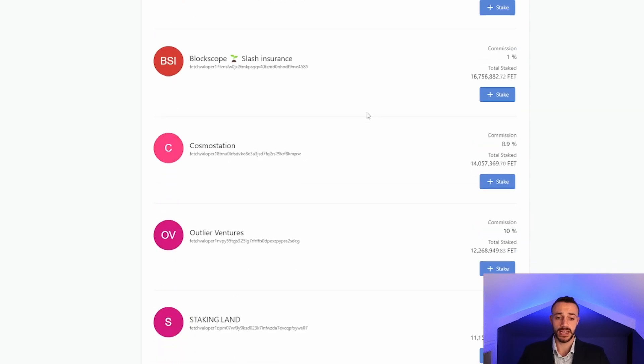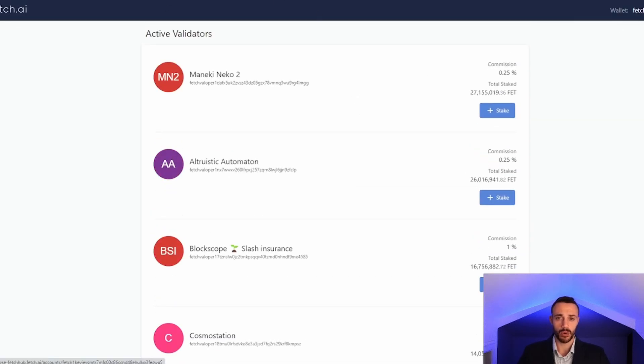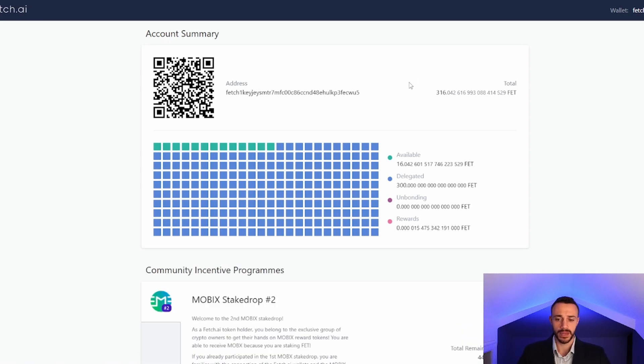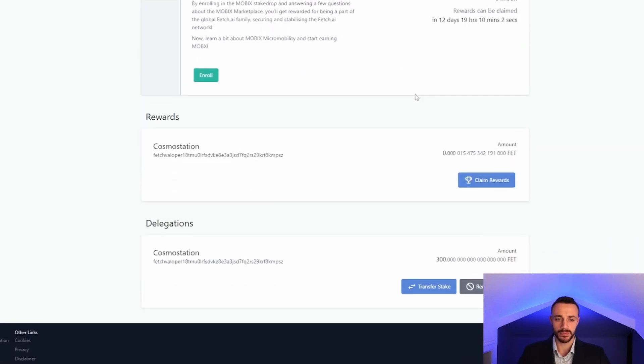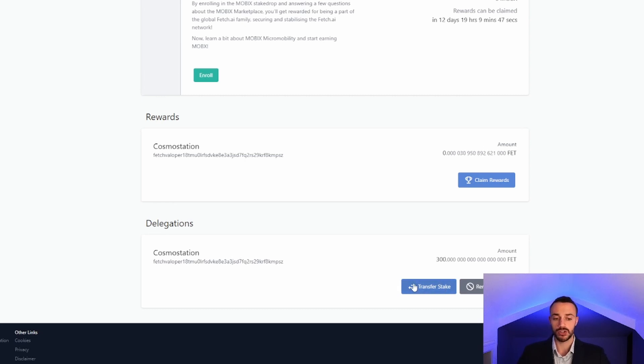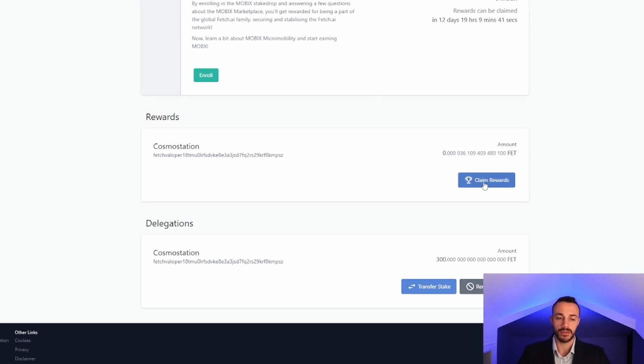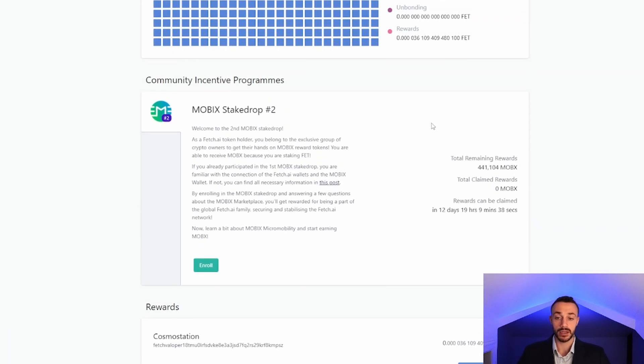We can also hit our wallet up here, and it will give us information about what we have going on. We can scroll down and see our delegations. You can see 300 FET delegated to Cosmos Station. I can also claim my rewards right here. This is also how I can unstake or switch validators. To switch validators, I would hit transfer stake. To unstake, I would hit remove stake. To claim my rewards, I can hit claim rewards right here.